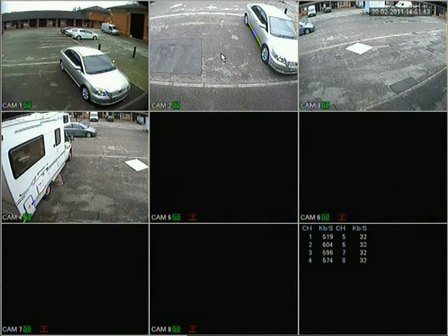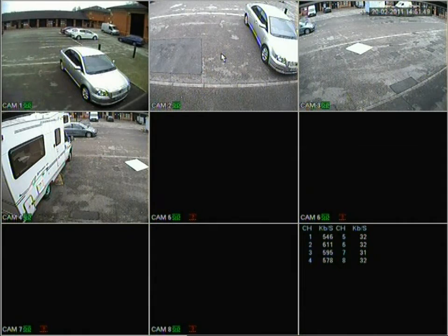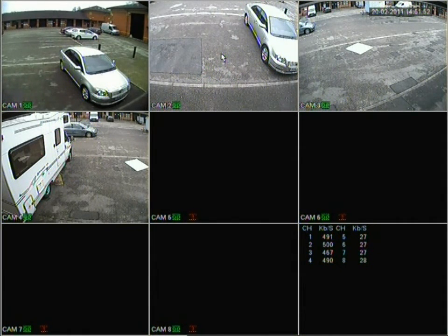That covers everything on this DVR. Thanks very much for watching. This video was made by Securi Guide and you can view this at securiguide.co.uk — products are available from uksecurityshop.com.